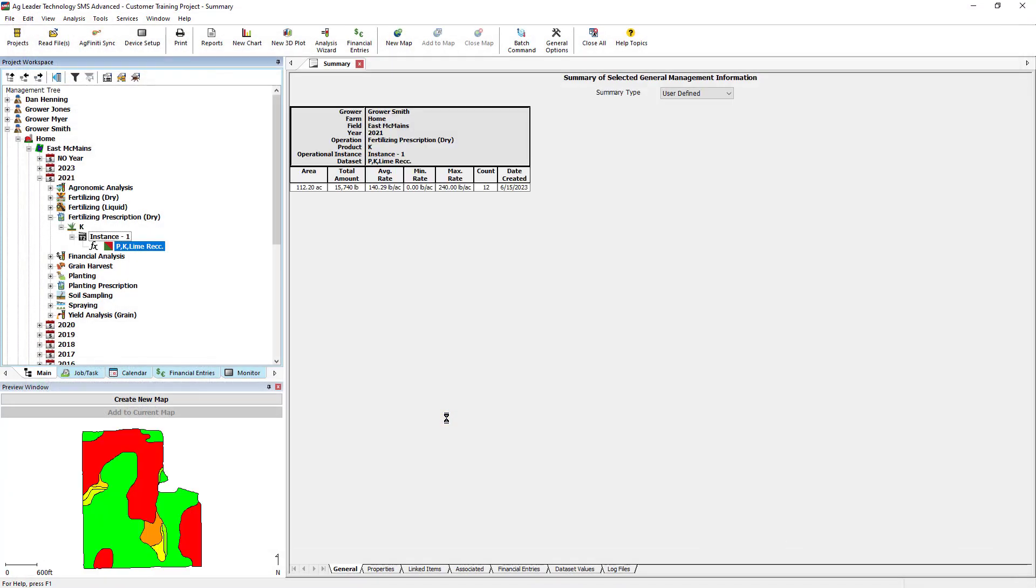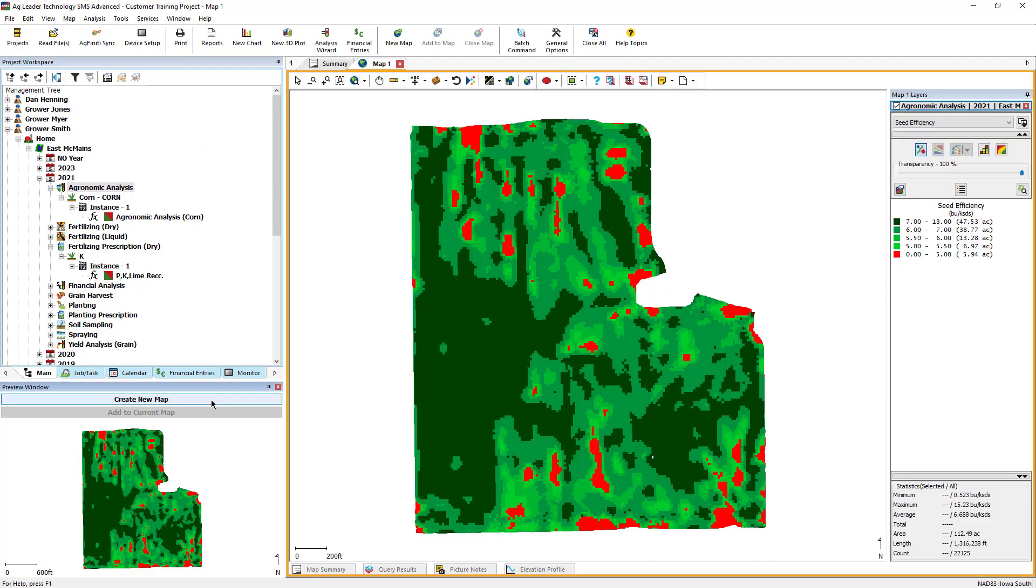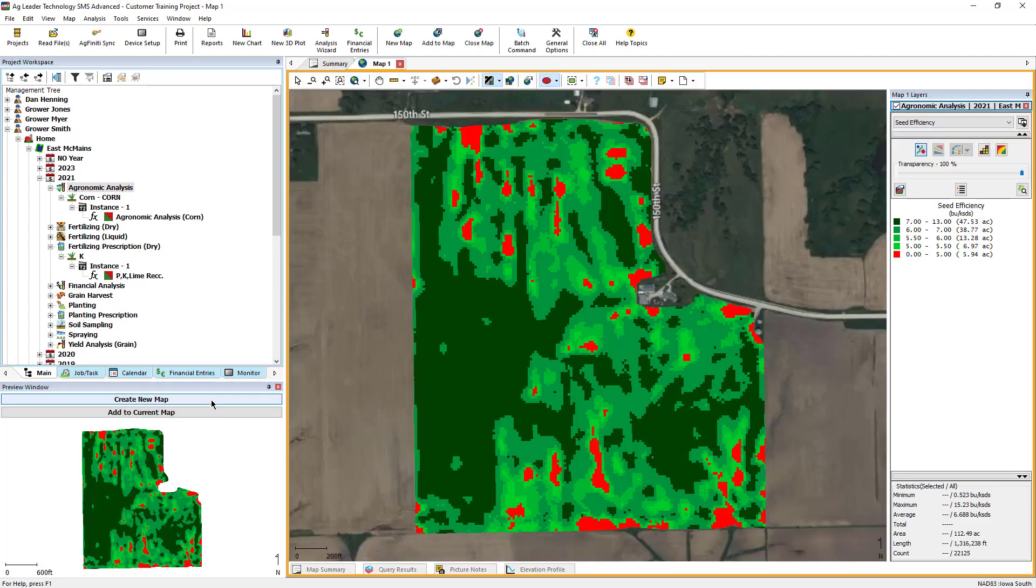You will find the agronomic analysis operation in your management tree under the year selected.